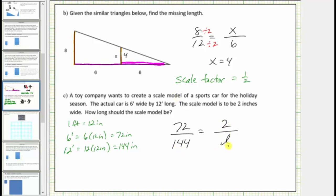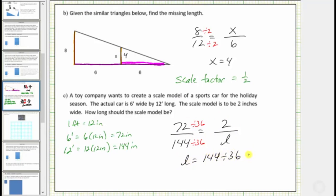We know these two ratios must be equivalent, so let's determine how we go from seventy-two to two. Seventy-two divided by thirty-six is equal to two, and therefore to find the length, we divide one hundred forty-four by thirty-six. So L equals one hundred forty-four divided by thirty-six, which is equal to four. The units are in inches, so the scale model should be four inches long.